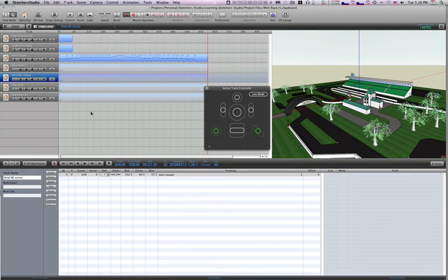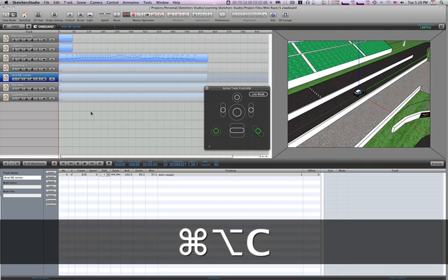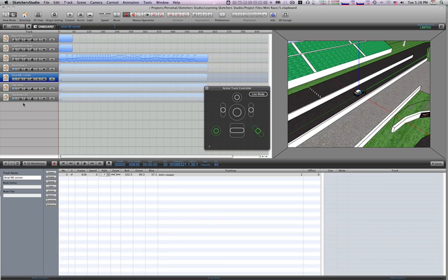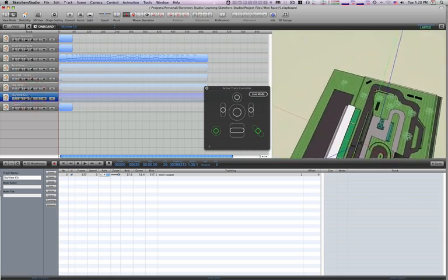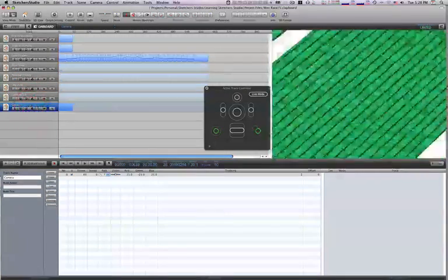We're going to use a keyboard shortcut here. I'm going to go Option, Command, and the letter C, and that will create a new camera. You don't see it here yet, but that's just because it failed to update. I'll just select one of these cameras, and when I do, our new camera now appears in the list.